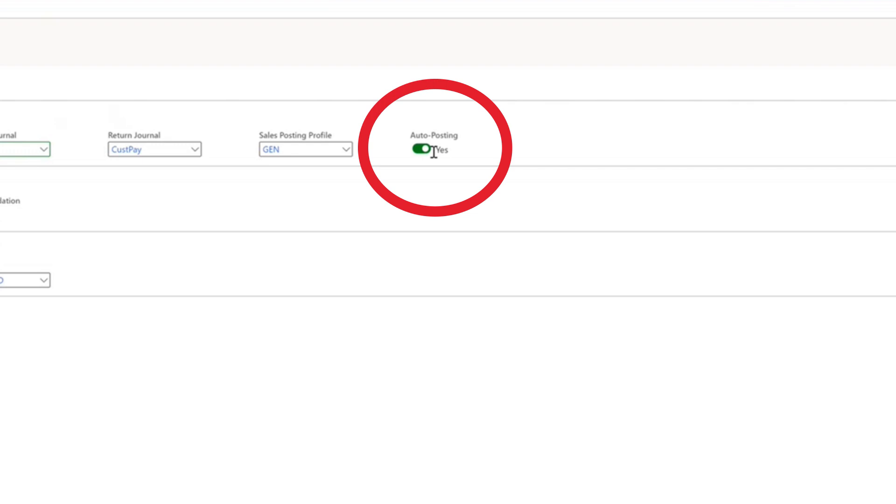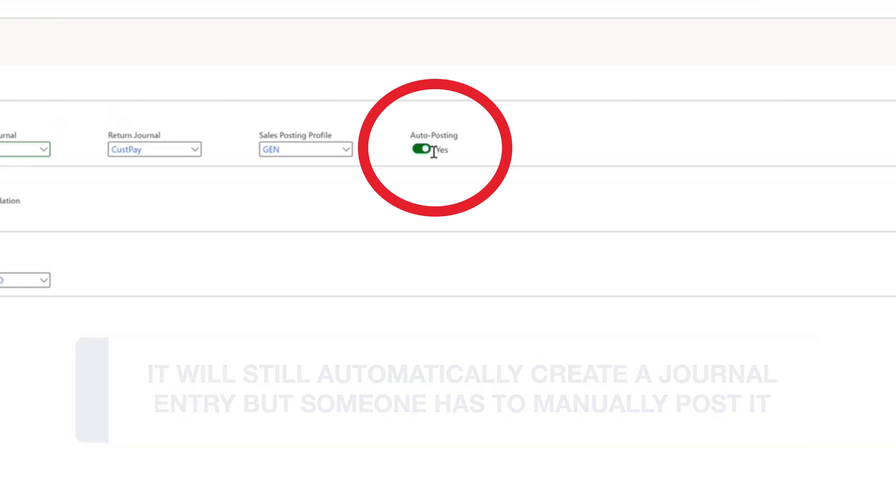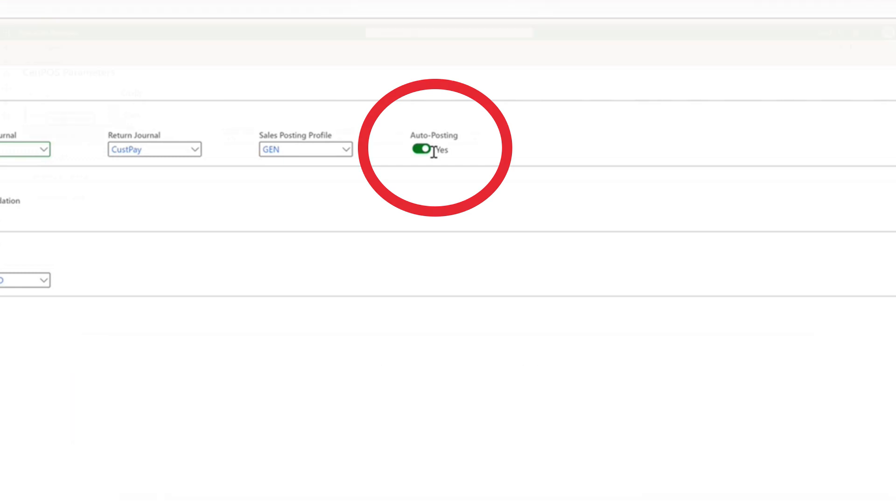When auto posting is turned off it will still automatically create a journal entry but someone has to manually post it. This is a good option when you're first getting started until you're comfortable with auto posting.